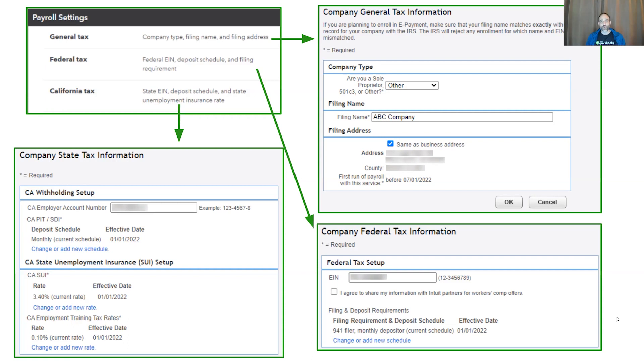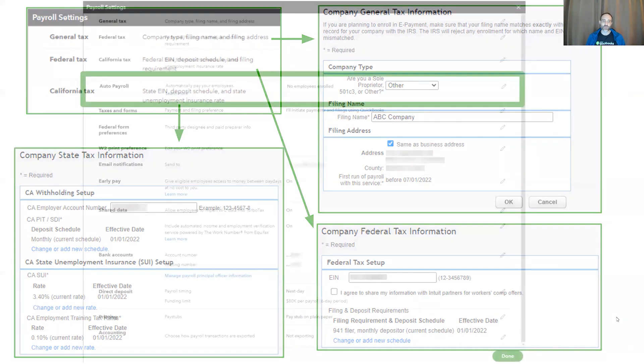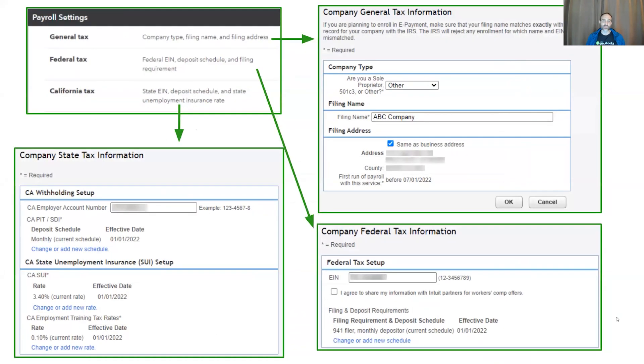We will be rolling this feature out nationwide so that everyone can update their state unemployment insurance rate themselves.